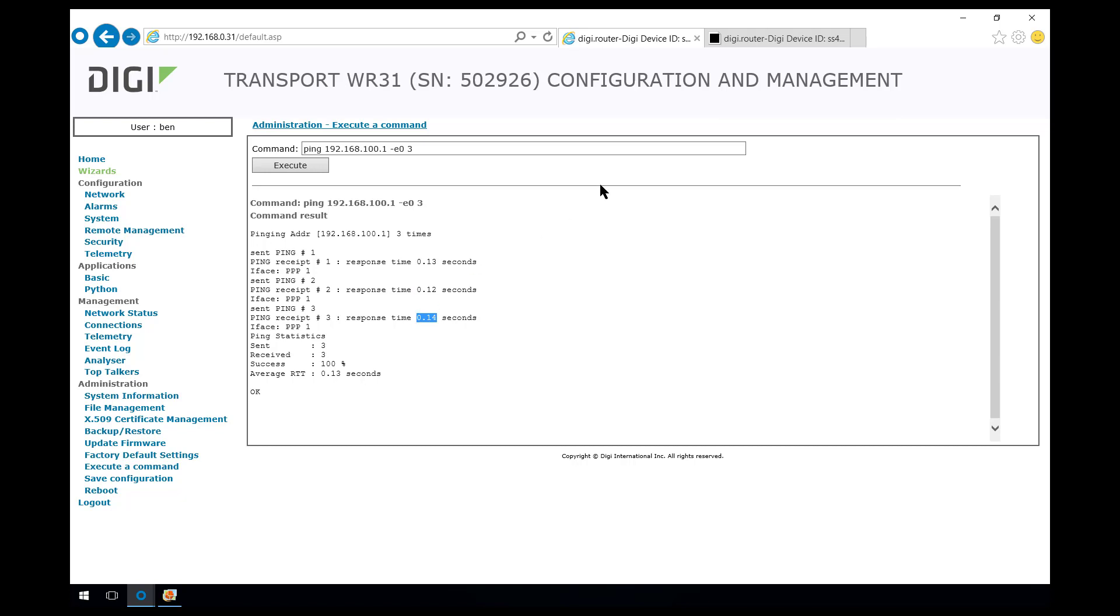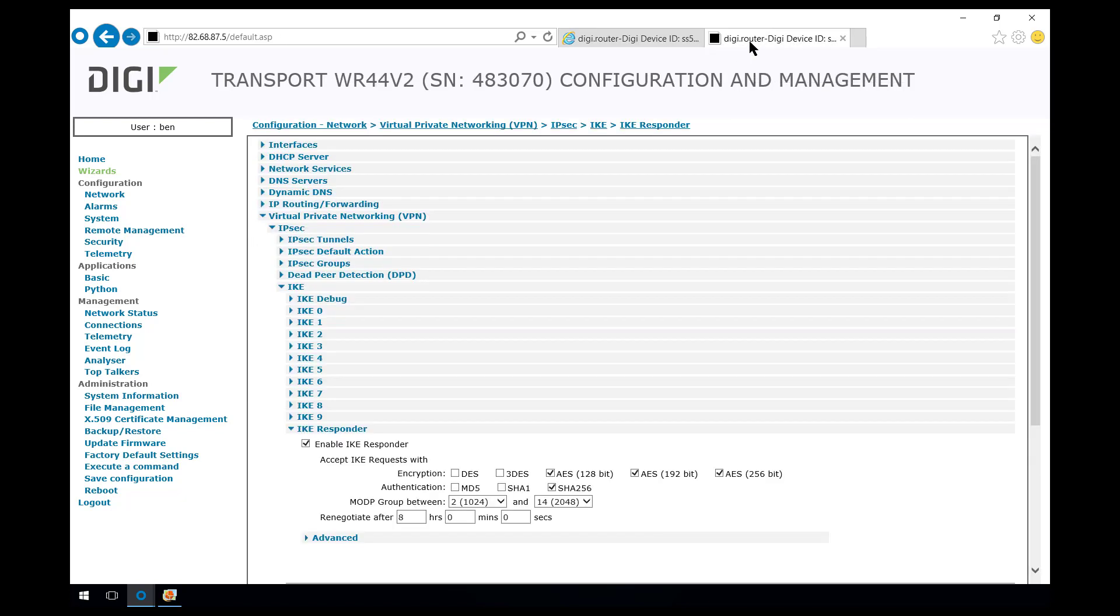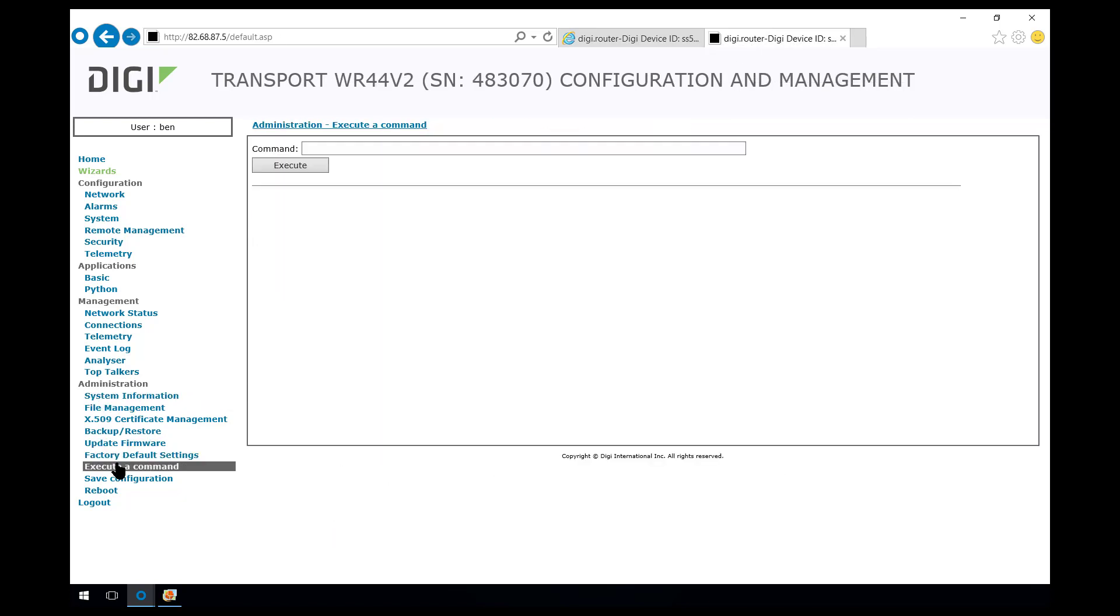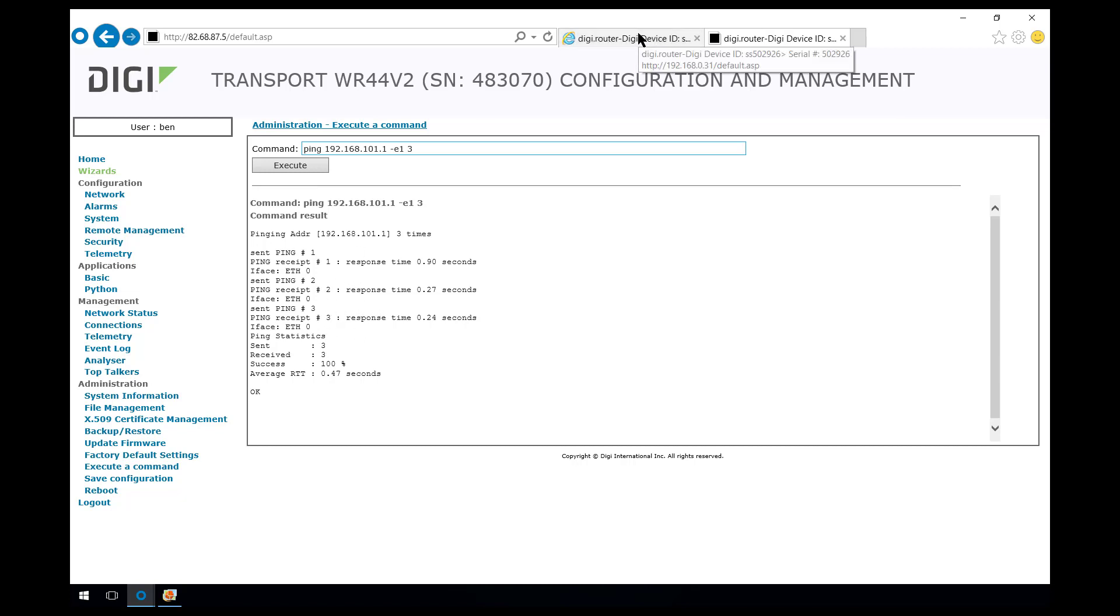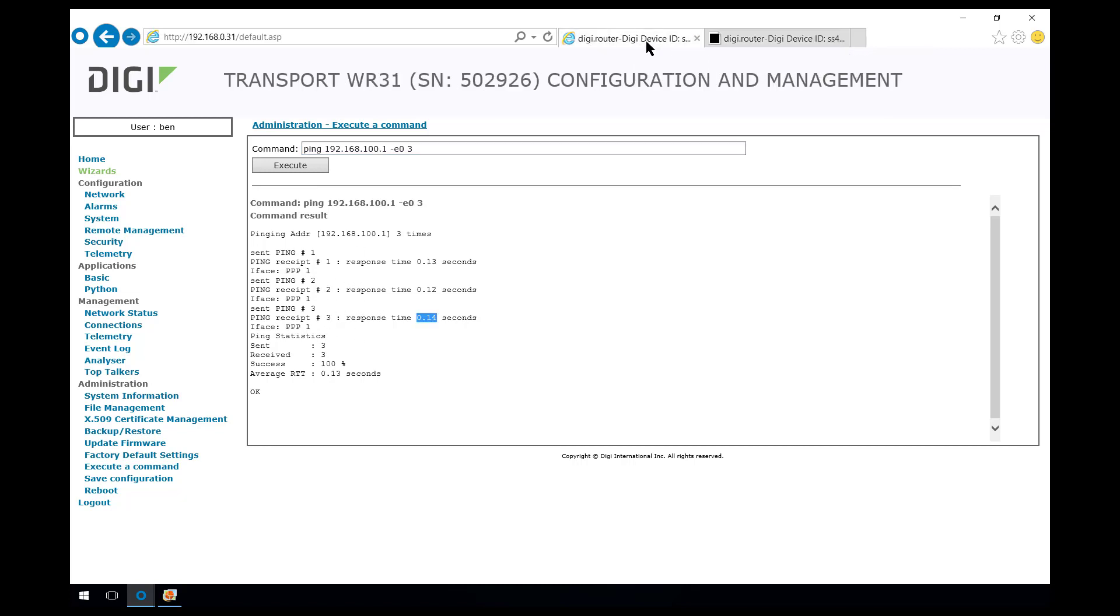We can do exactly the same on the WR44 responder router. We can do ping 192.168.101.1. The LAN side subnet was on Ethernet 1 on this router and we're going to send three pings. And again, all three pings successfully responded to.